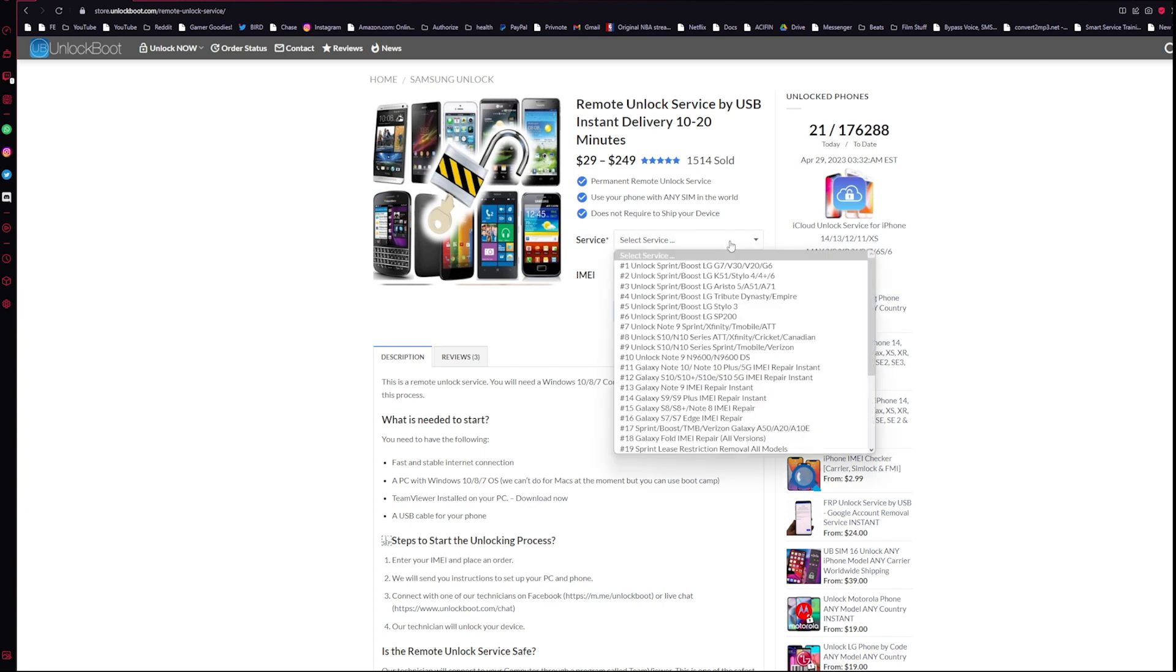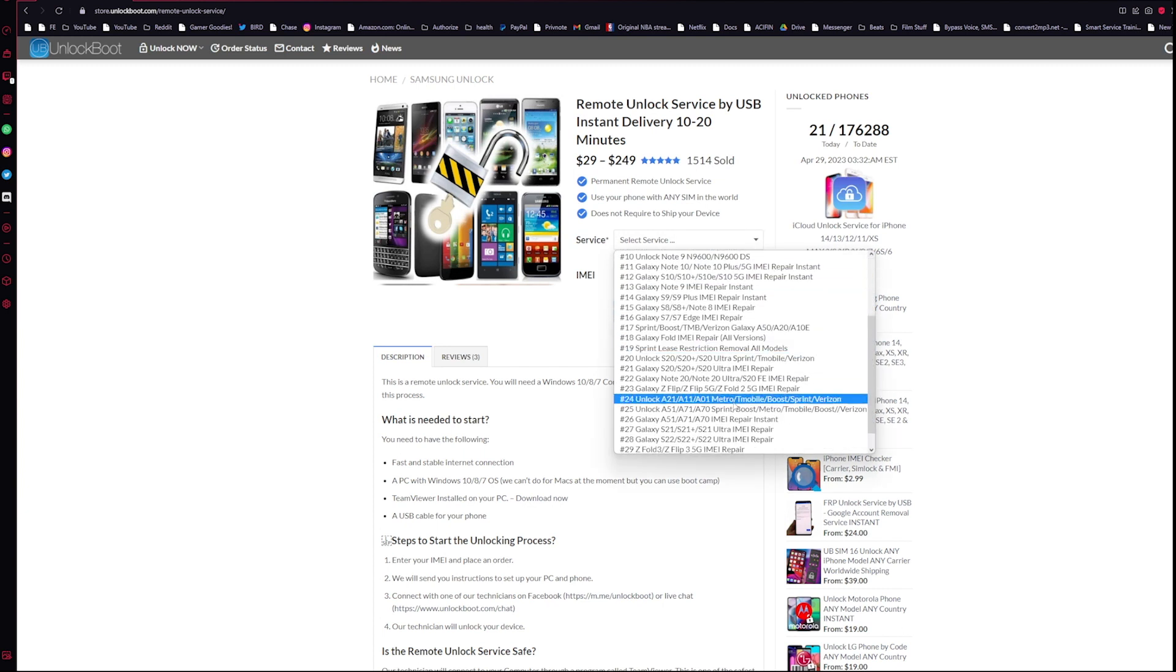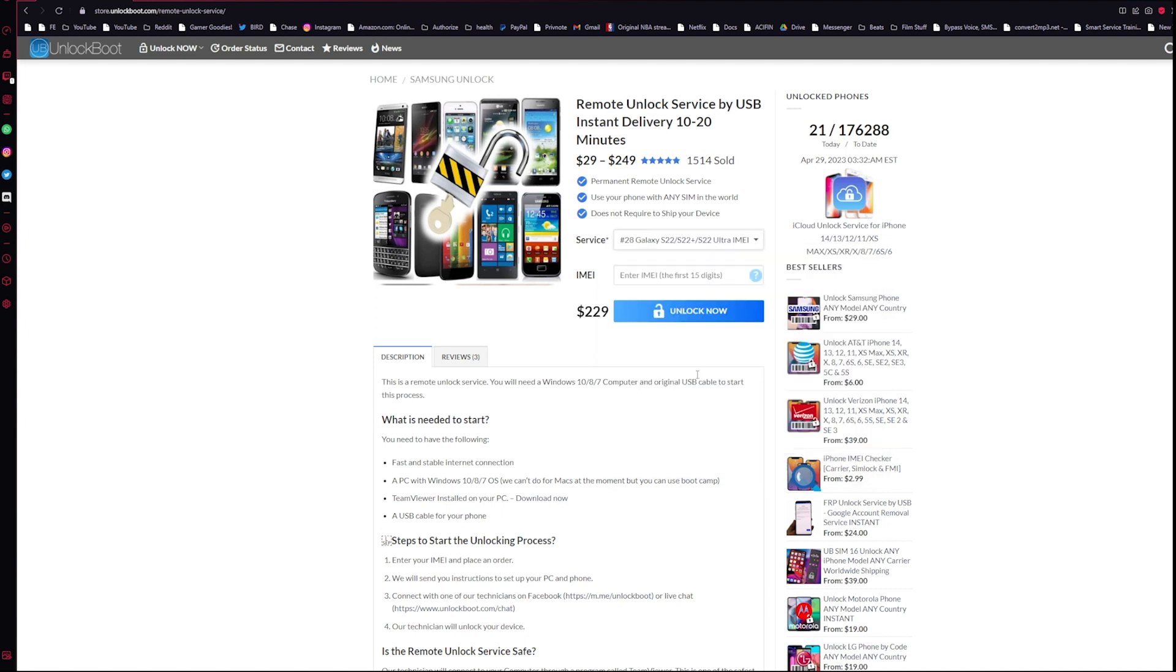All we have to do is select the model and phone we are looking for. Let's do S22 and enter in the IMEI number. Once we have the IMEI number in, go ahead and click Unlock Now and proceed to checkout.